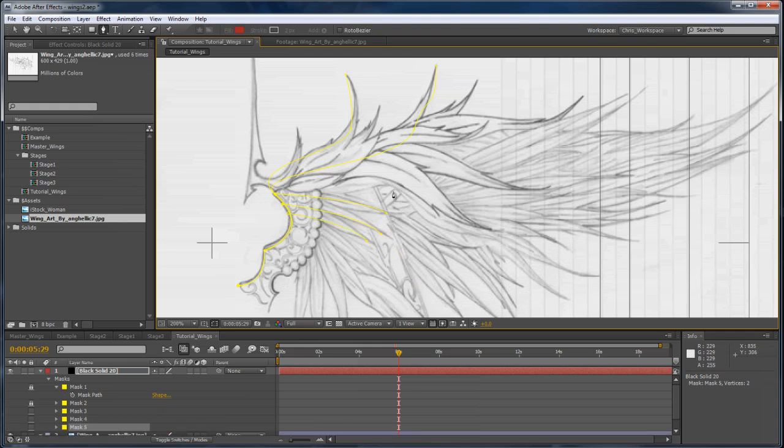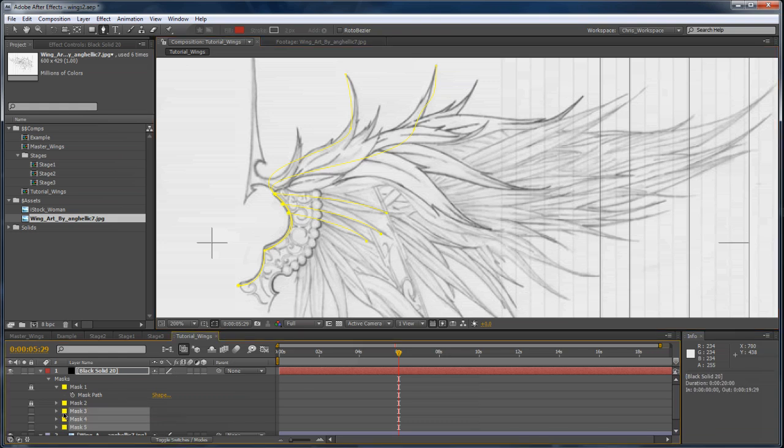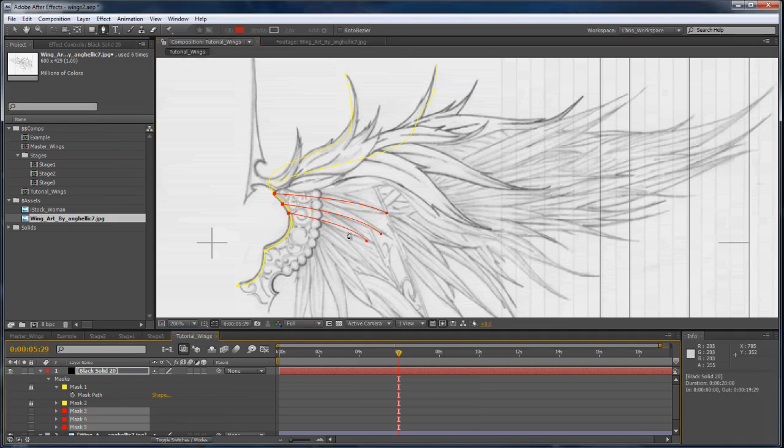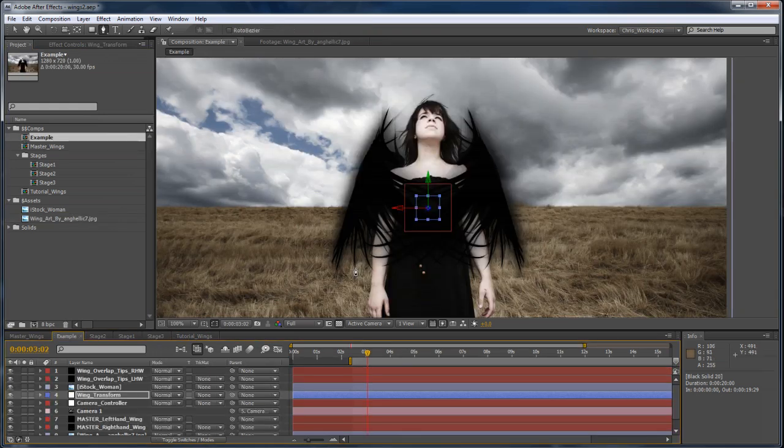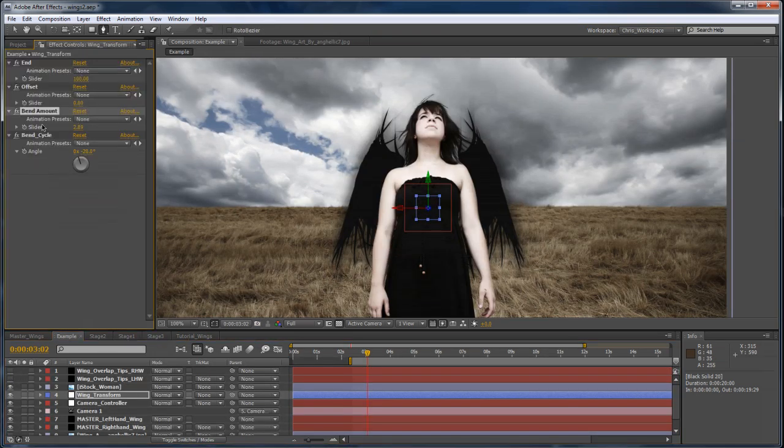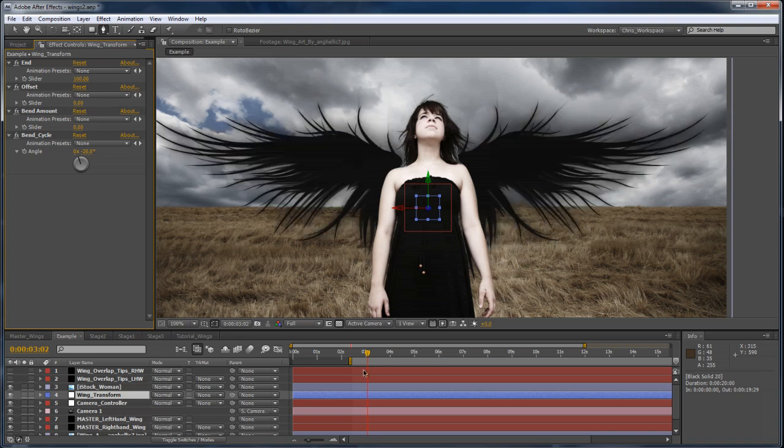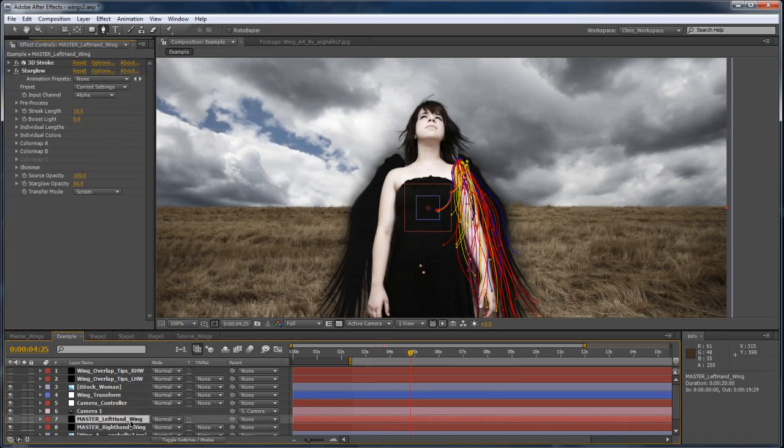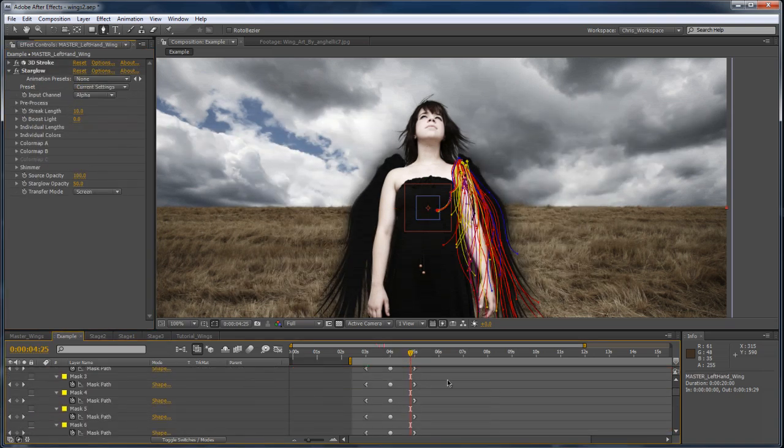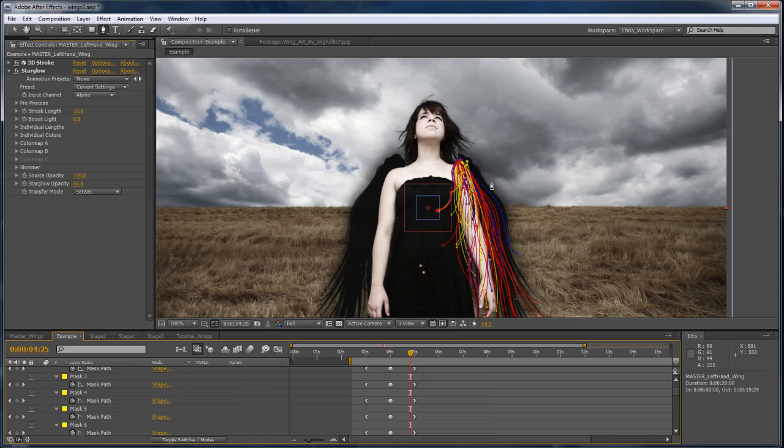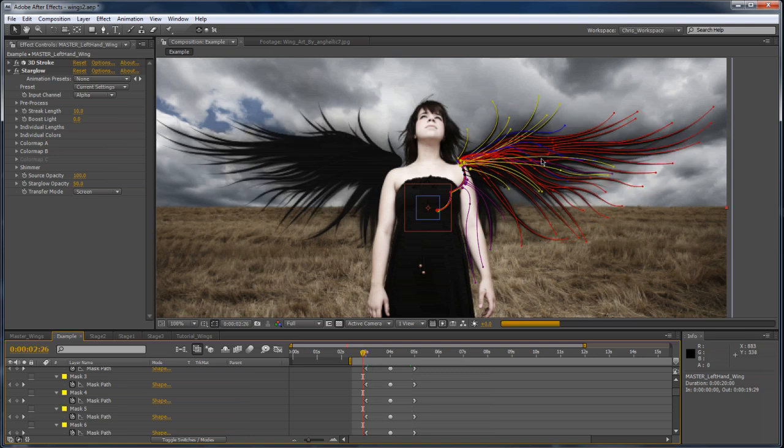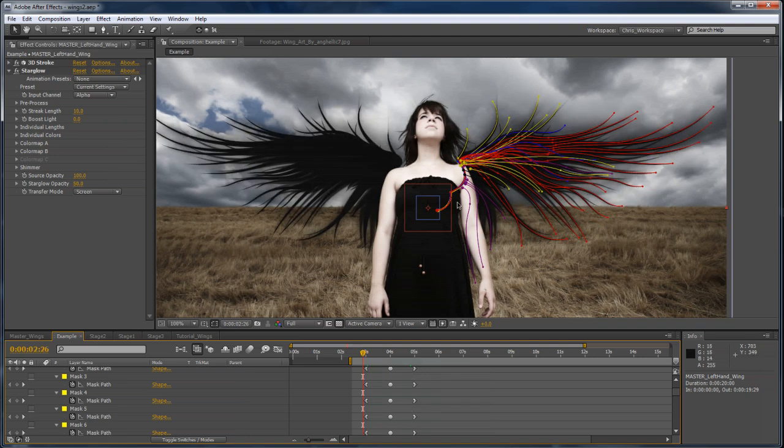It's also very important at this stage to color-code your masks, because if you're going to do any of the more advanced animations, like getting folding, if I turn the bend off here, and then I fold it, you'll see that I'm actually doing it by setting keyframes on the masks themselves. And in order to do that, you have to be able to select the masks and animate them individually. And it's really difficult without having them color-coded.